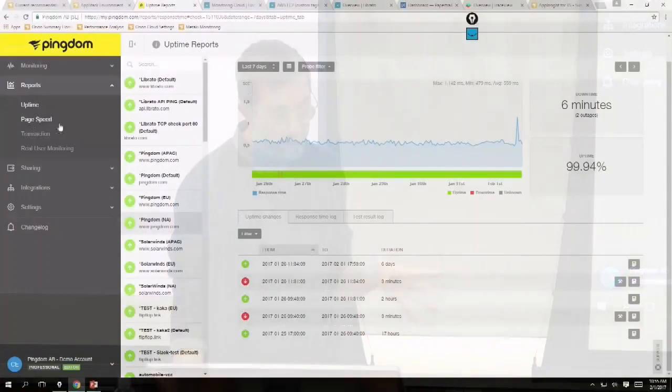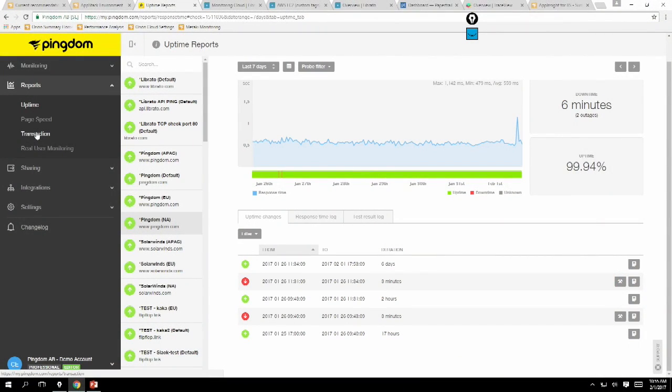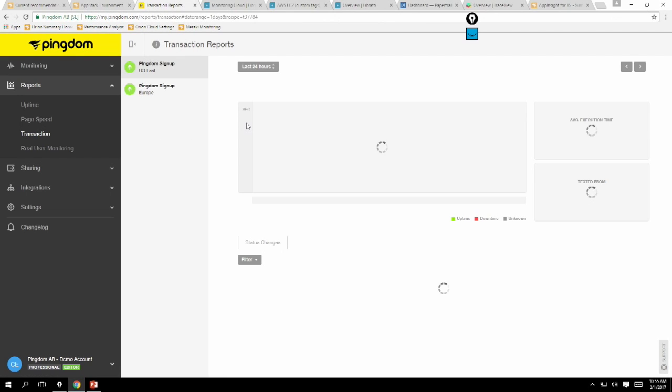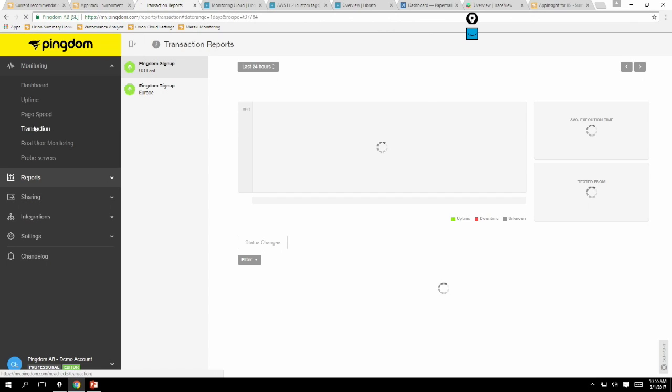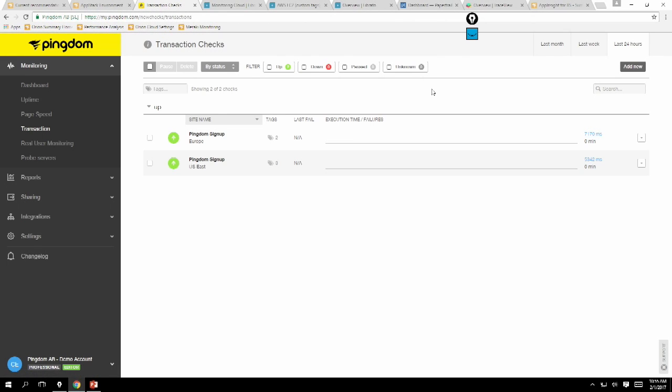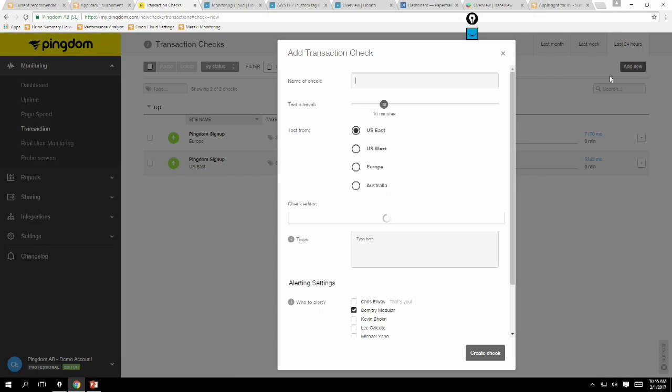So beyond just simple uptime checks there's a lot more about your site's availability besides just whether or not a web server is responding with a 200. There's this other feature called transaction monitoring which is not just about a single page being up or down but about a whole flow of interactions with a website being up.